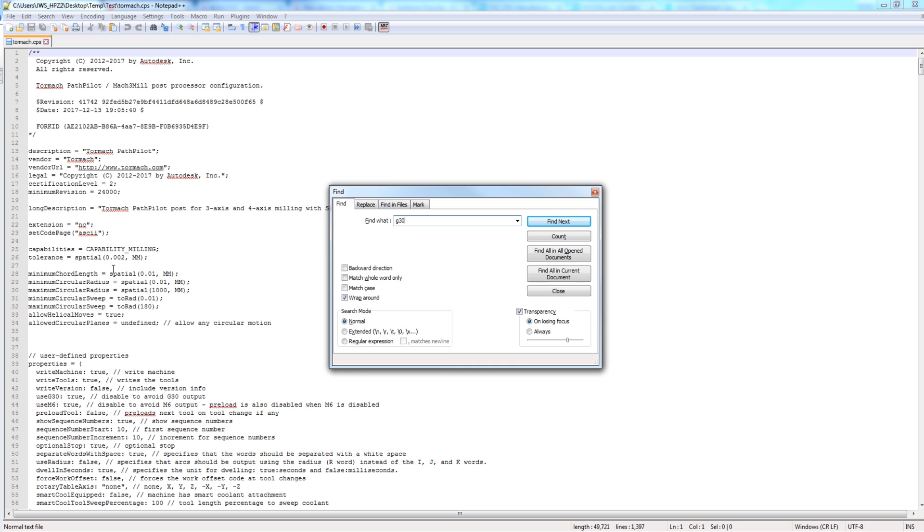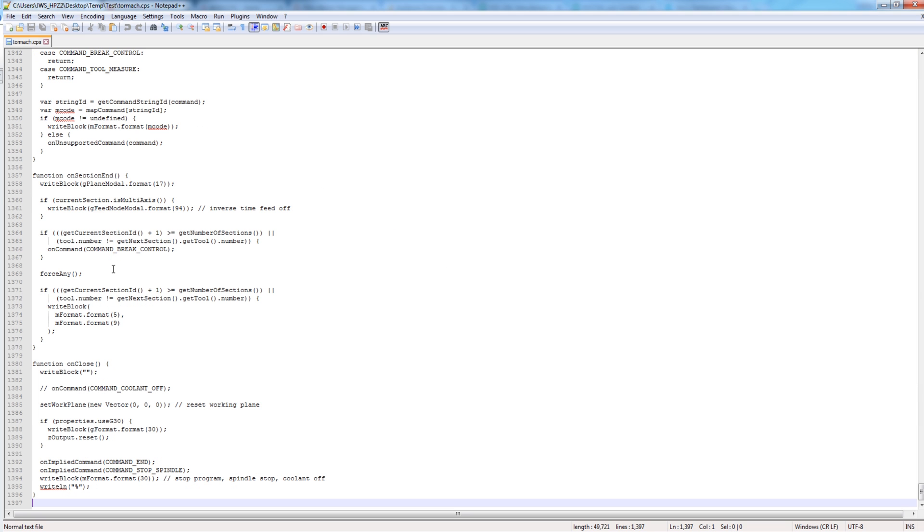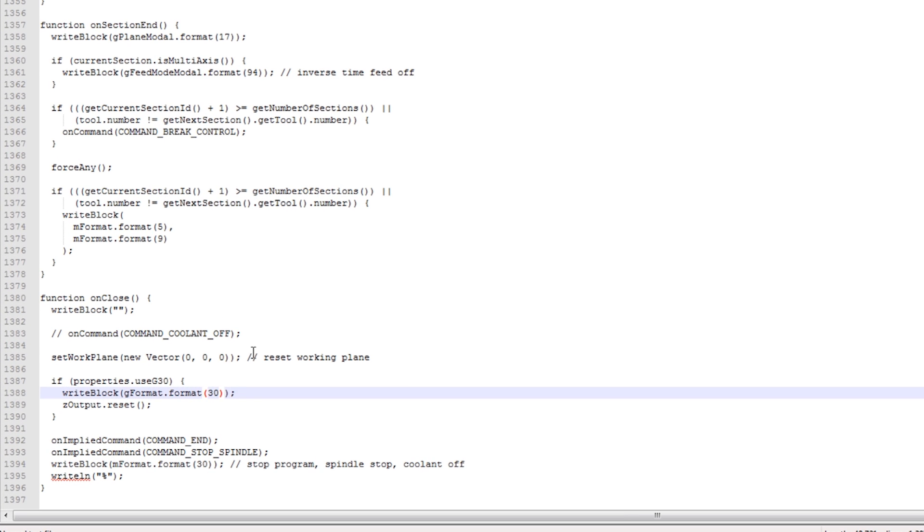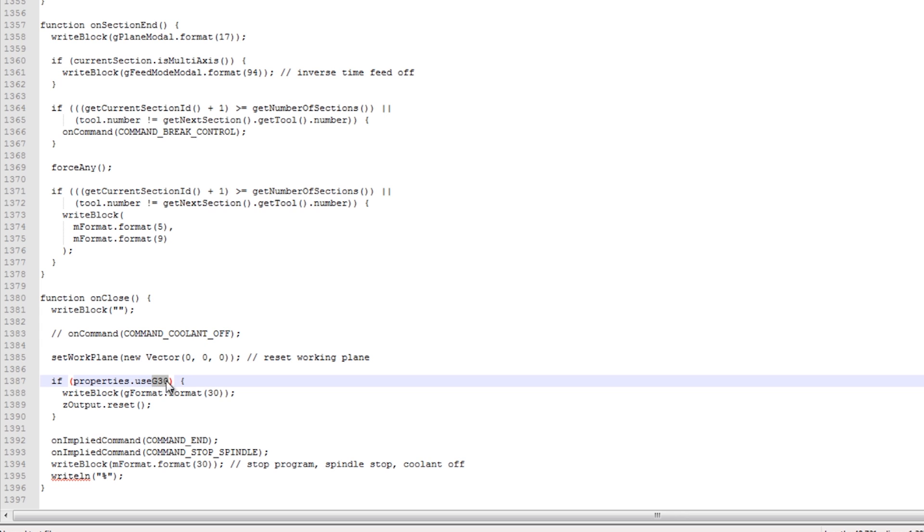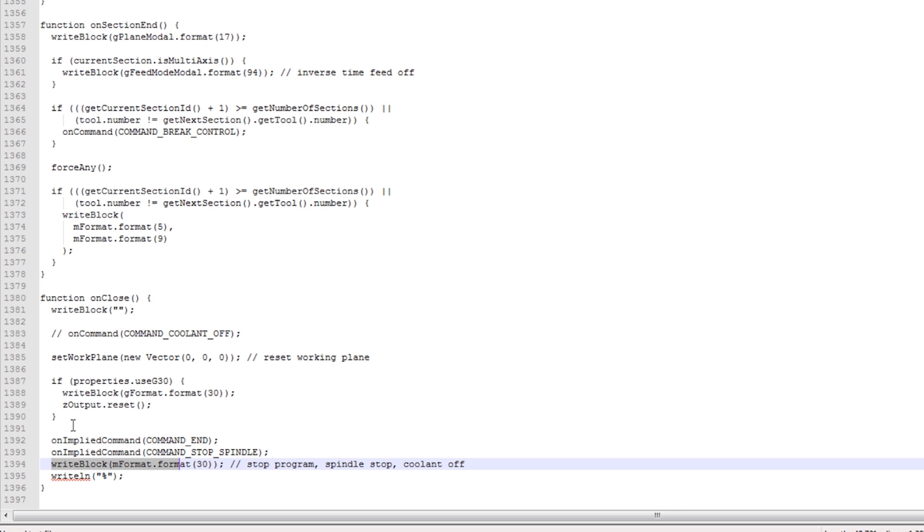Now I got lucky searching for G30. Normally that's not going to work because this post processor doesn't always use G30, but rather things like Gformat.format30. So searching for G30 normally wouldn't work, except here I got lucky because the last instance of Text30 brought this up. So this tells me two things. First, it's within this function on close. And if you look at what else is in here, the last thing, the very last thing is write Mformat M30. So M30 ends the program.